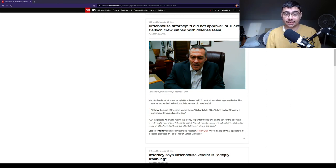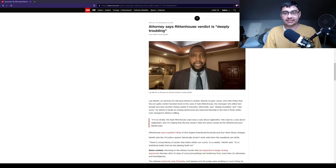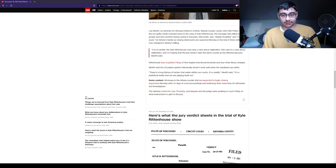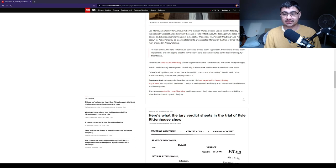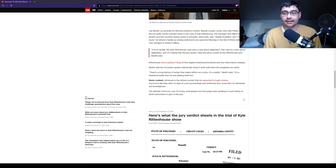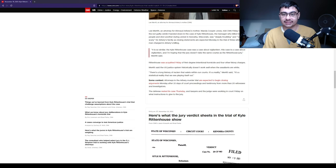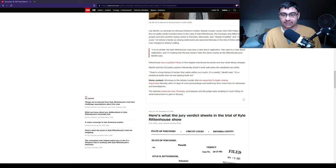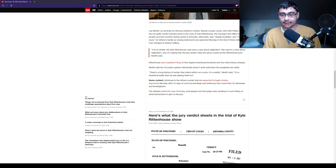Attorney says Rittenhouse verdict is deeply troubling. Lee Merritt, an attorney for Ahmed Arbery's mother, Wanda Cooper Jones, told CNN Friday that the not guilty verdict handed down in the case of Kyle Rittenhouse, the teenager who killed two people and shot another during unrest in Kenosha, Wisconsin, was deeply troubling. Very scary. For Arbery's family, as statements are expected Monday in the trial of three white men charged in Arbery's killing. Quote, it is so similar. The Kyle Rittenhouse case was a case about vigilantism. This case is a case about vigilantism. And I'm hoping the jury doesn't take the same course as the Rittenhouse trial.